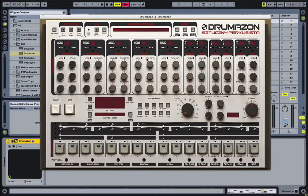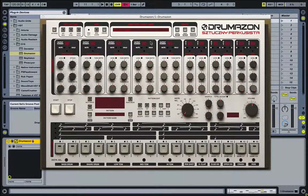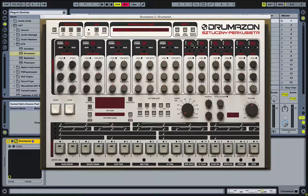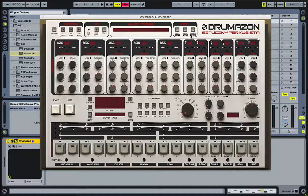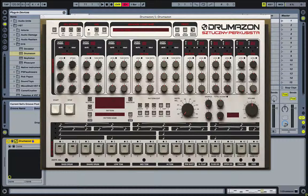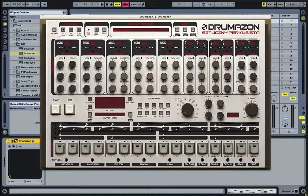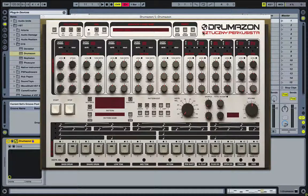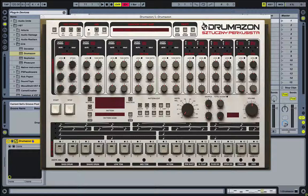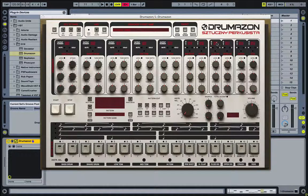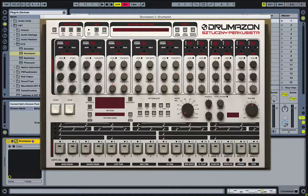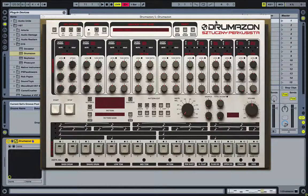I'm not using the toms in this pattern, so I'll leave them as is. Rim I'll set to four. My clap I'll set to five. I'm going to separate all this stuff out. And then my hi-hats I'll set to six.